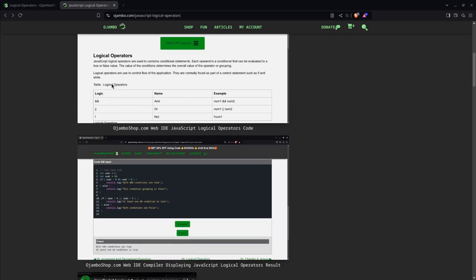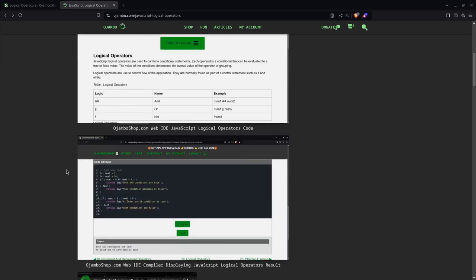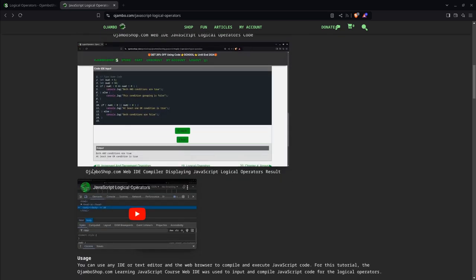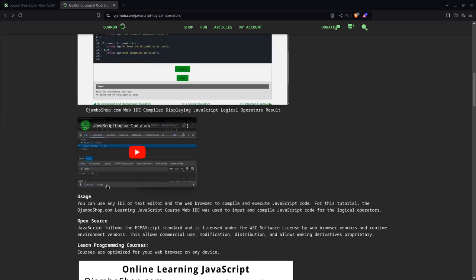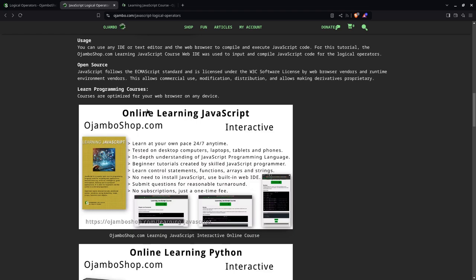This is a screenshot of the course. And this is the output from the ojambo shop.com web IDE and its compiler here. This is the video you're watching right now. And this is the course. You can find it at ojambo shop.com.